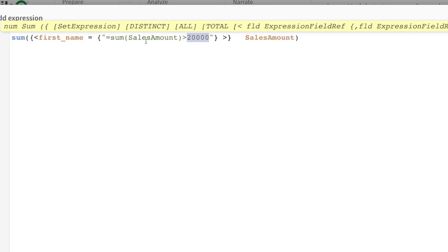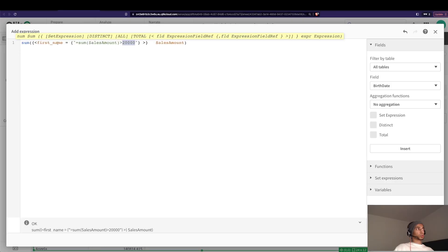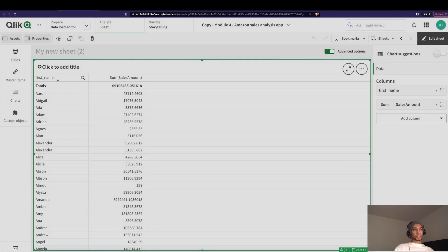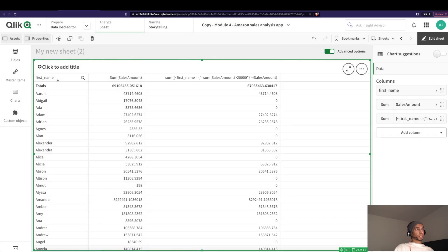So only when it matches this, then I want those first names to be brought into the set expression and the total sales amount calculated. So let's just see. Let's click on apply.